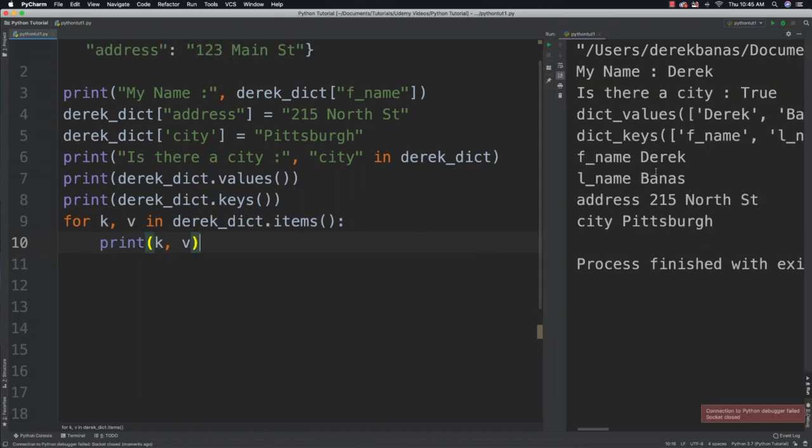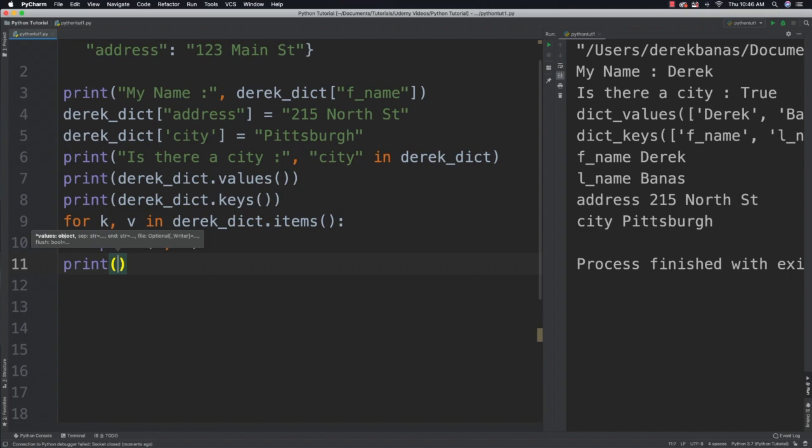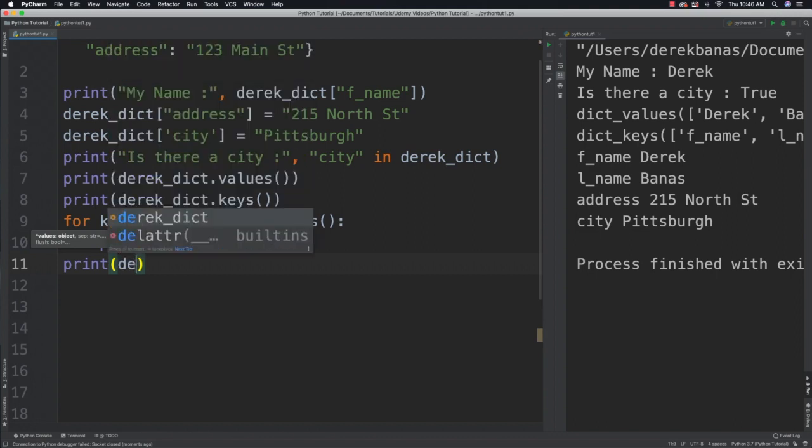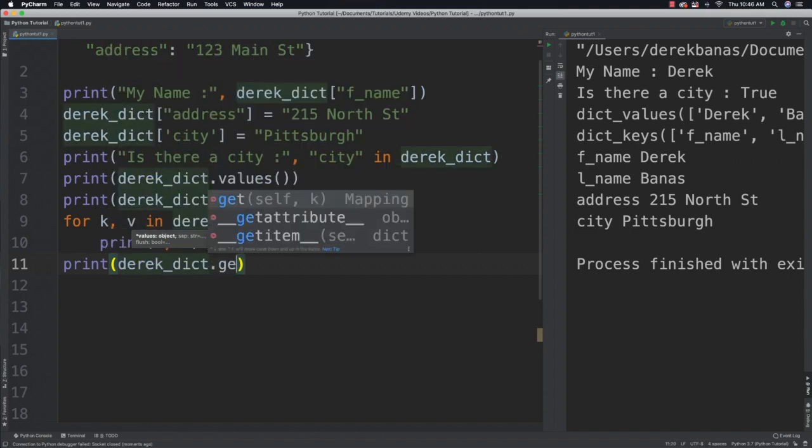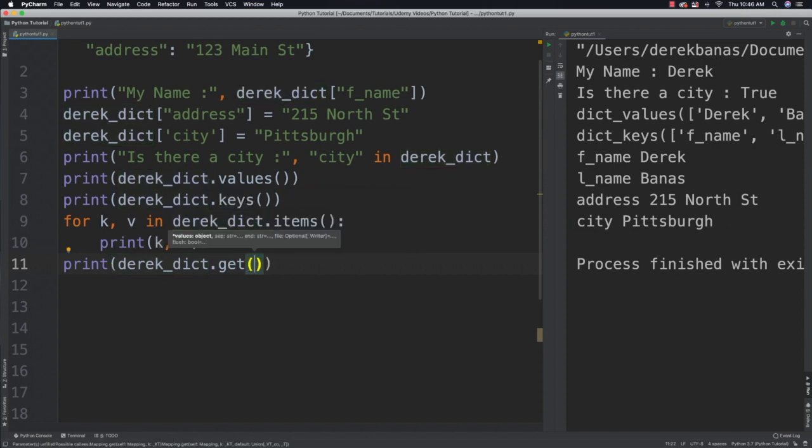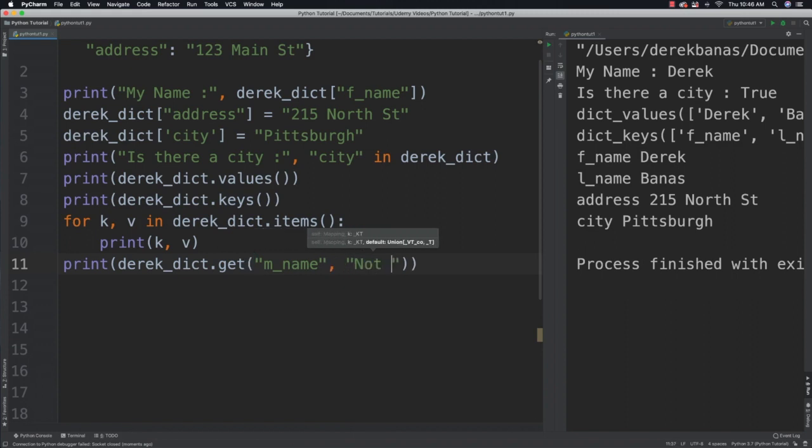We're also going to be able to get a value associated with a key using get. We could say reference our dictionary followed with get. Let's say we were looking for the middle name because we thought that might be inside of there, otherwise we can output on the screen if it wasn't found: not here. You can see not here came back because we didn't include a middle name.